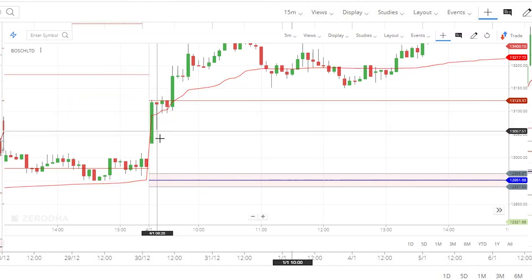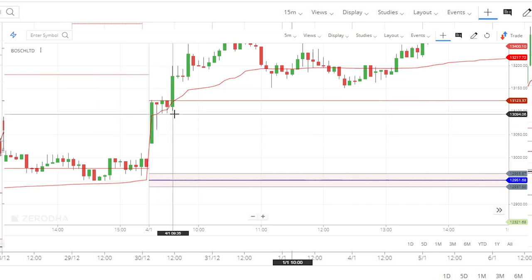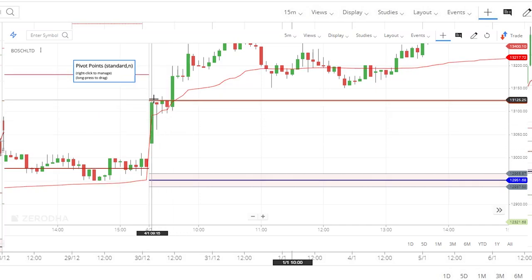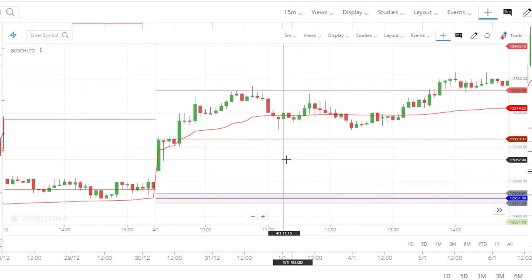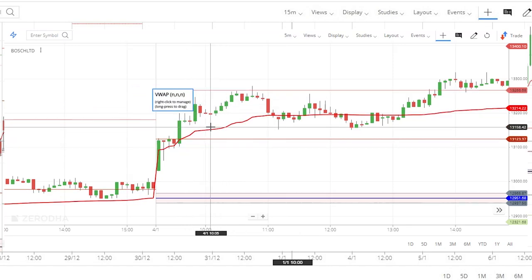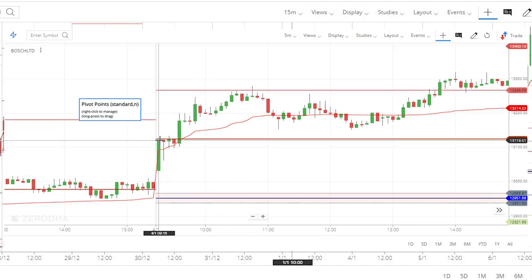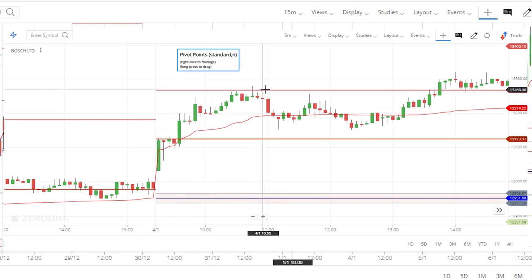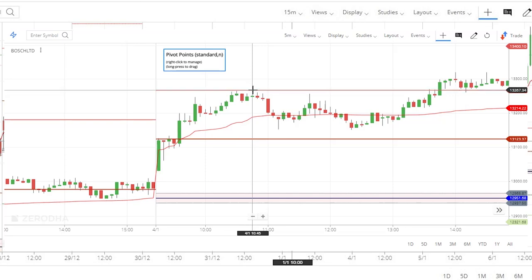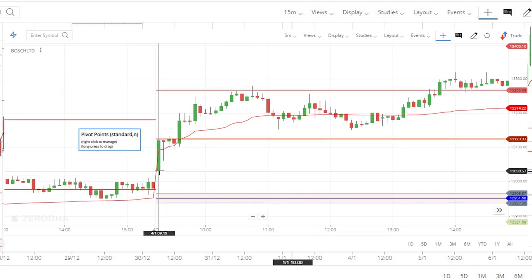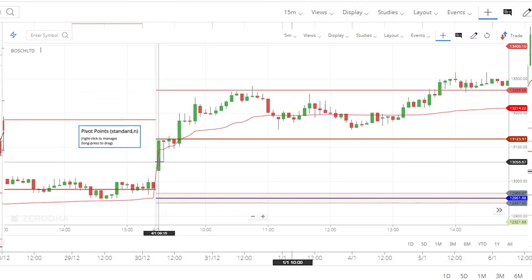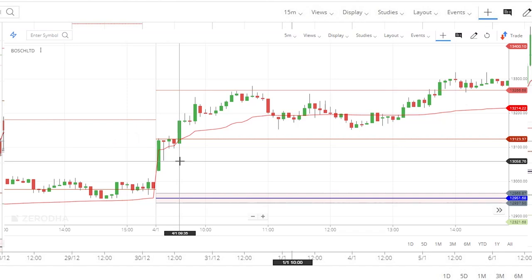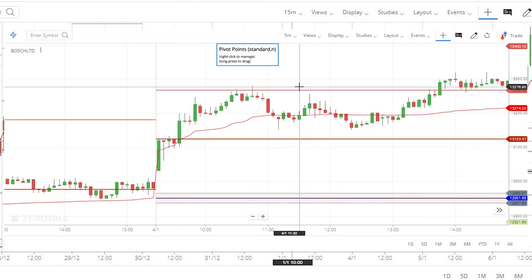Here you can see the first candle itself broke the CPR as well as the VWAP, so your entry can be somewhere above this candle. The advantage of using these two indicators together is that you will get proper target levels. In this case, you can make an entry at 13,127.92. You can keep the resistance one as your target. The stop loss can be the previous candle low. If you feel the previous candle is too big, you can keep your stop loss based on the RR ratio — one-to-two is better. Let's see some more examples.